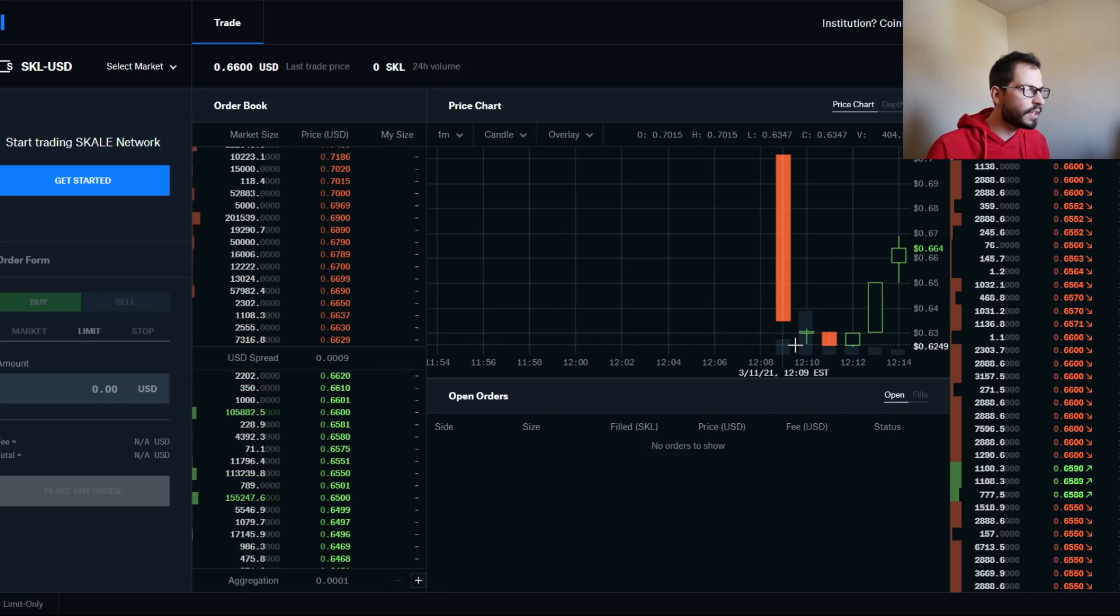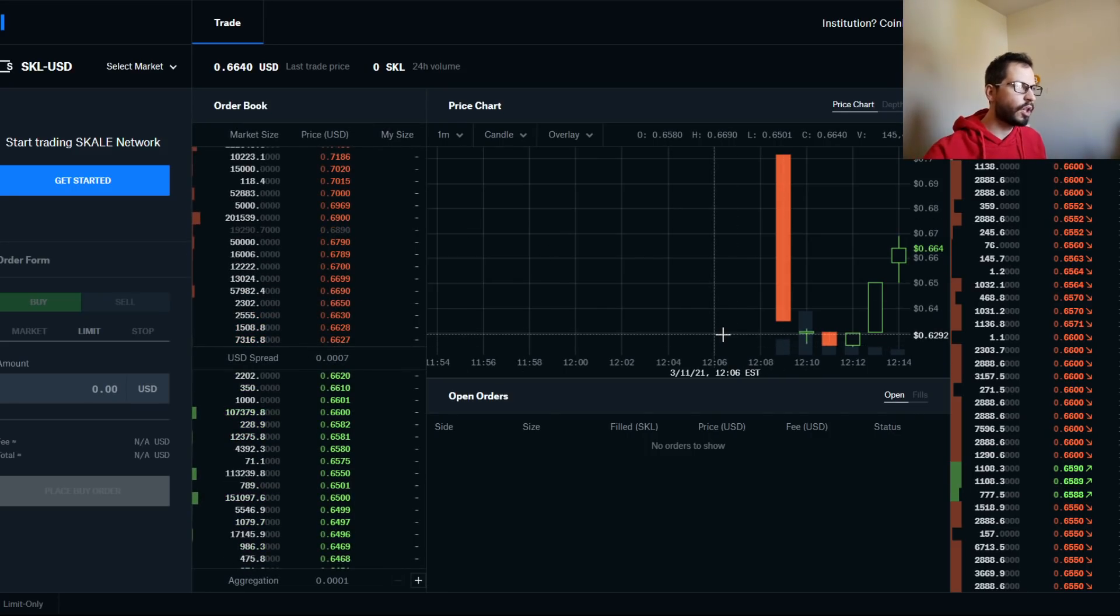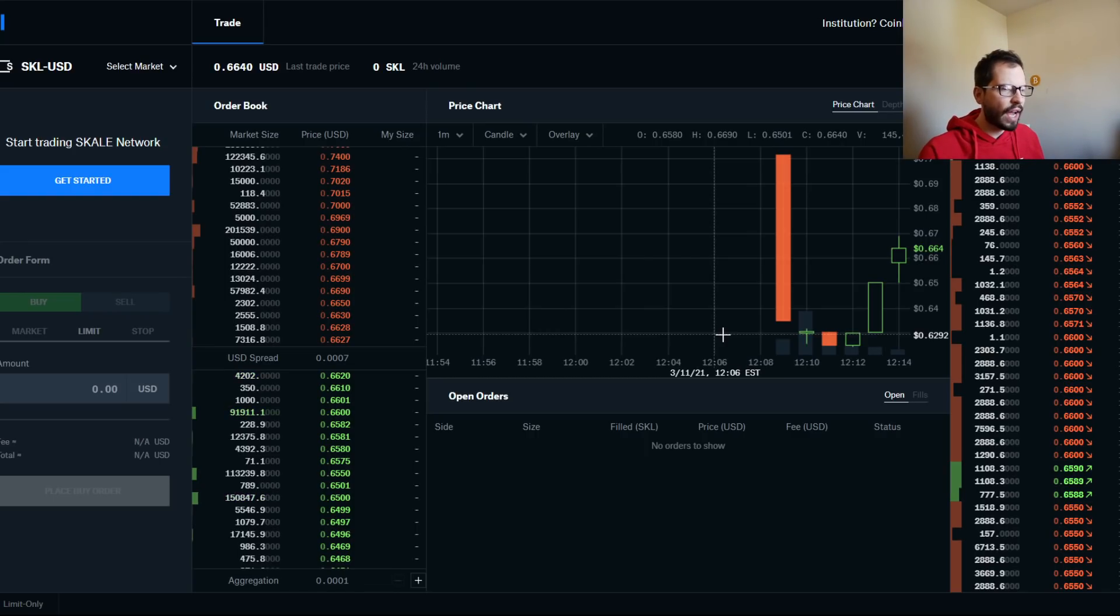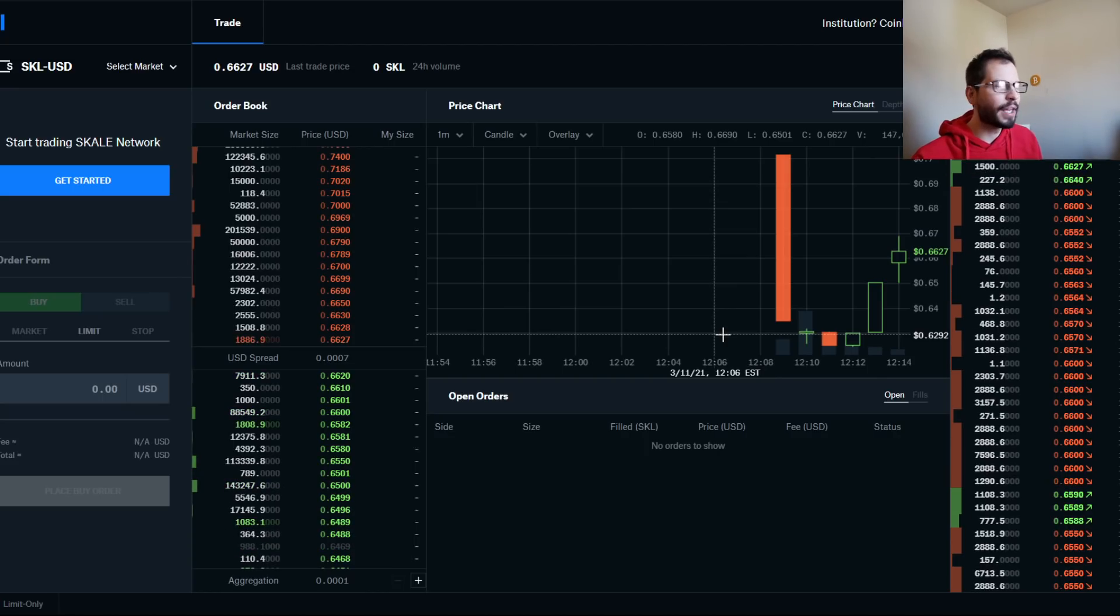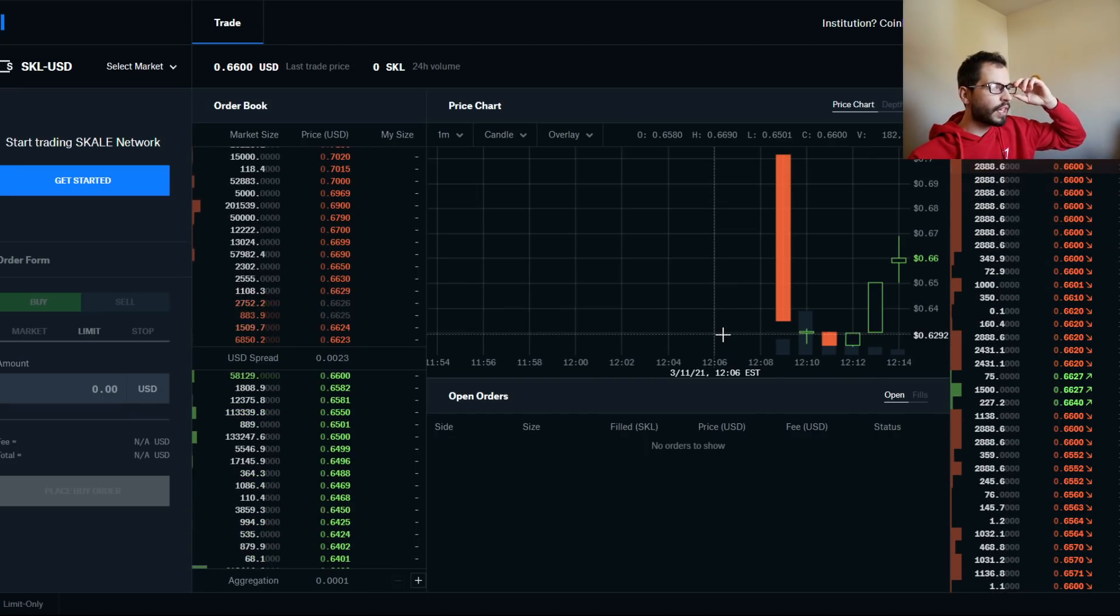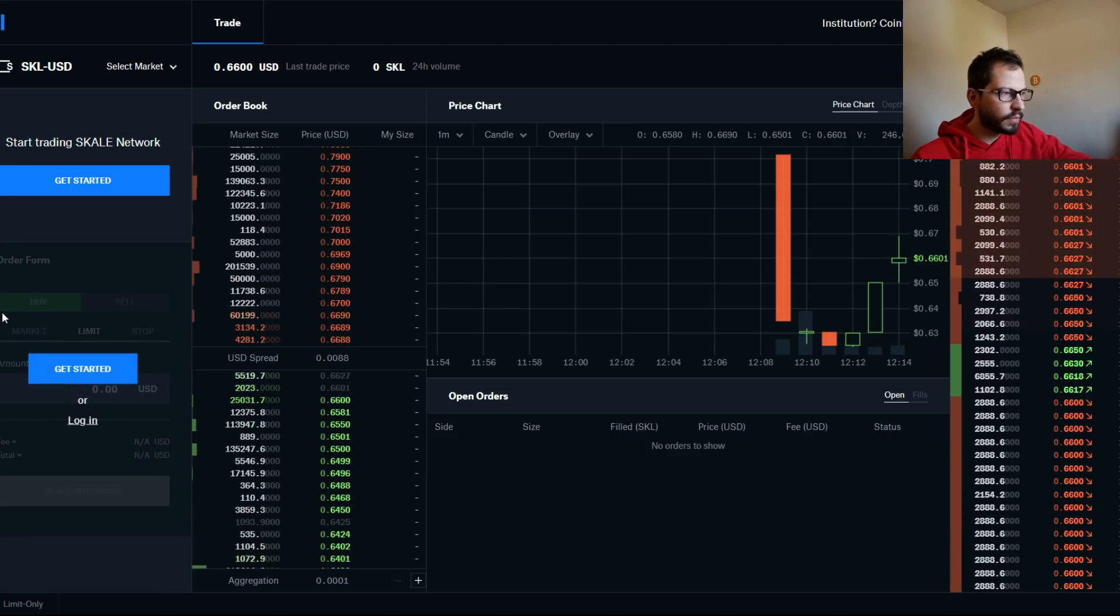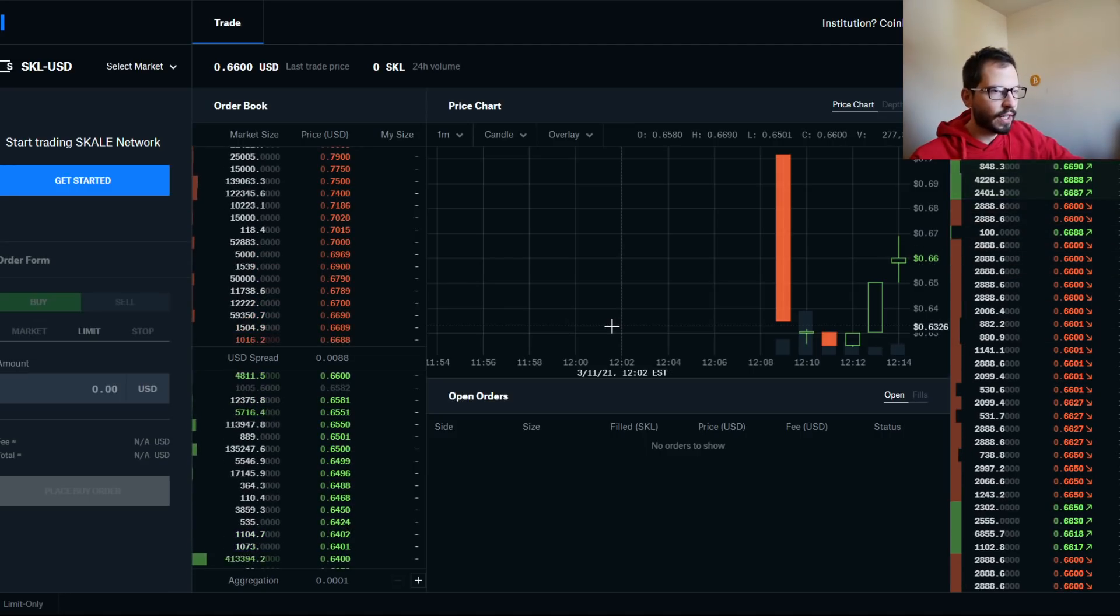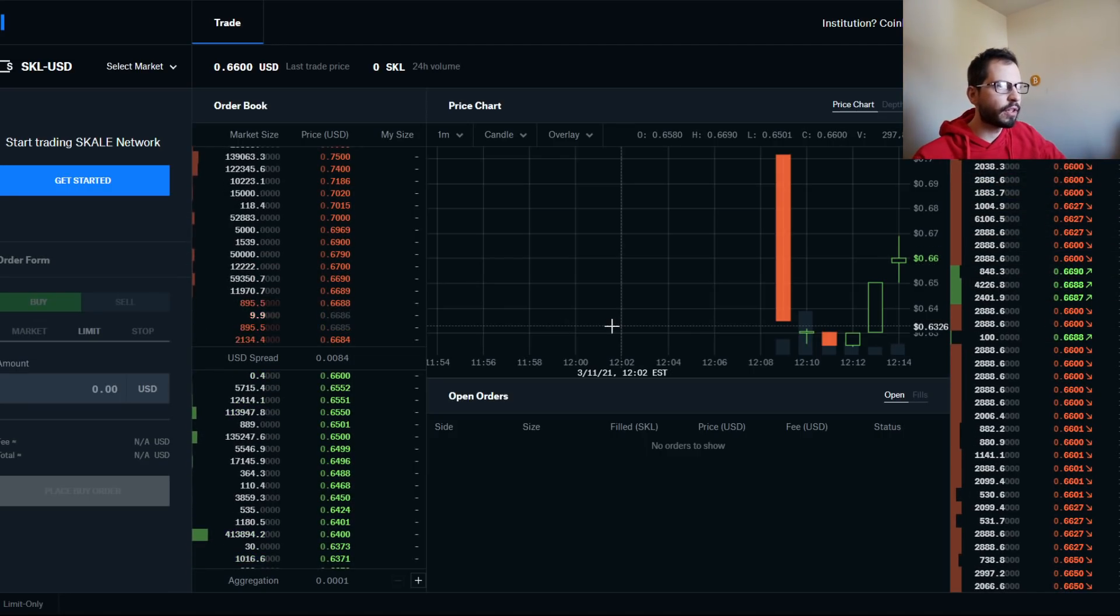And as always, guys, go down to the description below and check out that—it's titled like how to save on terrible Coinbase fees. I'm just making up words today, homies. Yeah, if you don't know how to do that, definitely check that out because it's going to save you so much money. Regular Coinbase robs you.